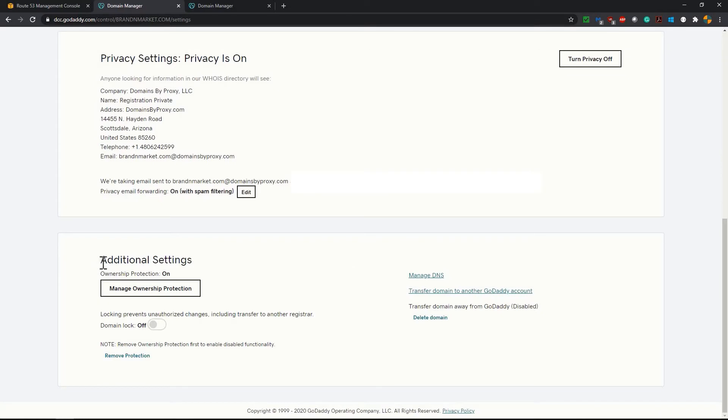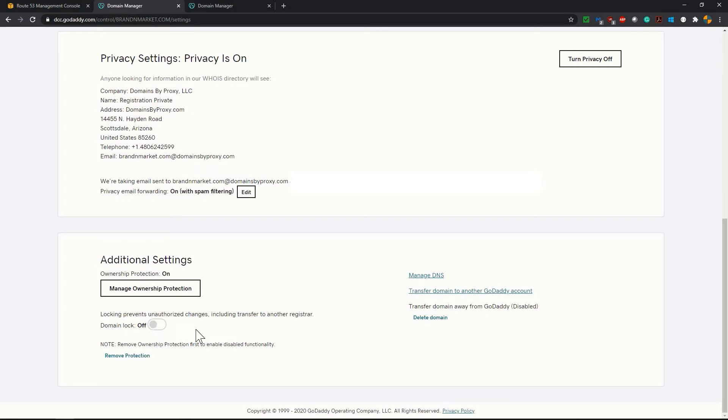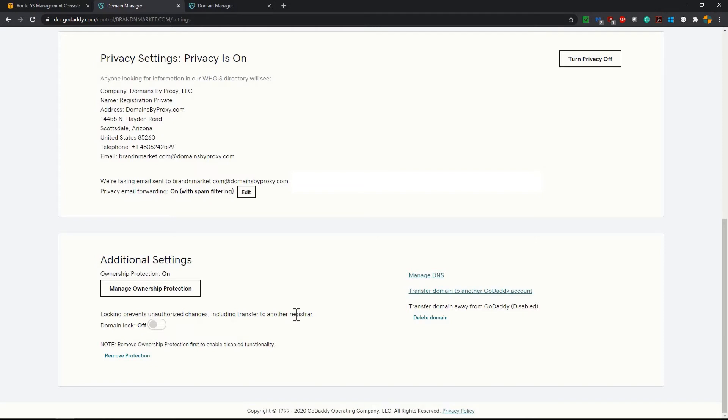You will find under additional settings there is one option which says locking prevents unauthorized changes including transfer to another registrar. Since we are going to transfer this domain to AWS, you must have this domain lock off. Generally you will find that domain lock is on to protect the unauthorized changes and transfer to another registrar. But before you transfer to another registrar you have to make sure that your domain lock is off.